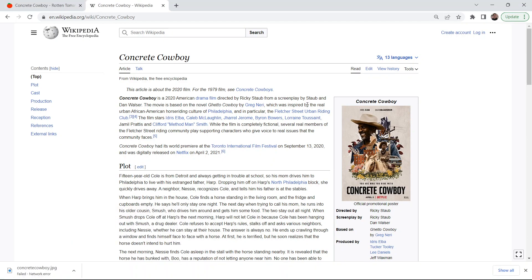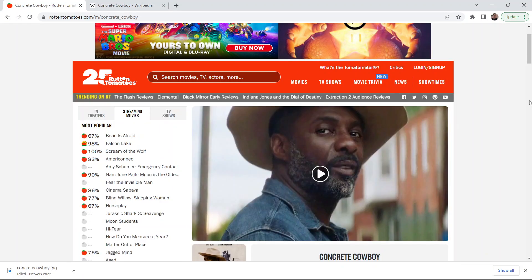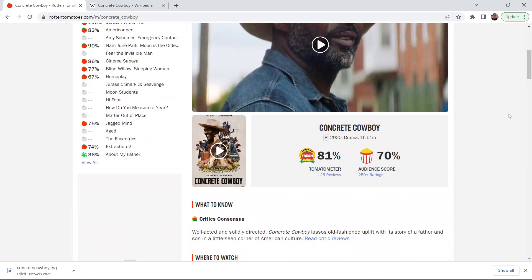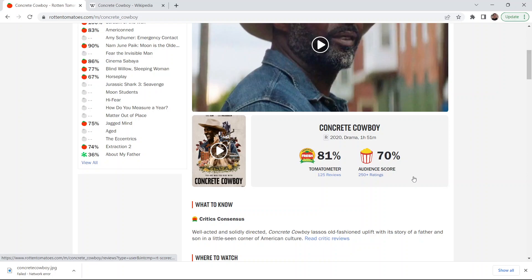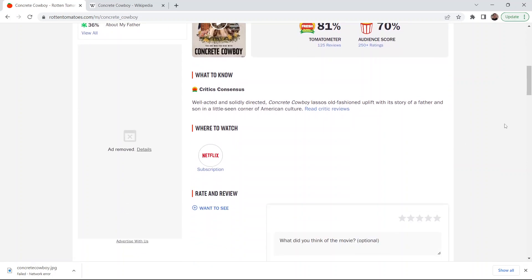But really though, what I want to talk about is Concrete Cowboy. This film has an 81% on Rotten Tomatoes, it's rated R, it's from 2020, it's a drama, it's an hour and 51 minutes. 70% of audiences like the film. Critic consensus: well-acted and solidly directed. Concrete Cowboy lassoes old-fashioned uplift with its story of a father and son in a little-seen corner of American culture.